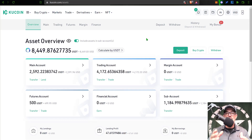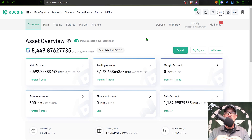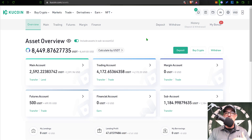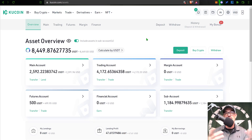The first thing I need to do is jump over here to my KuCoin account. If you do not have a KuCoin account, I will drop a link in the description down below, and if you use my link you get a 10% discount on your trading fees, so you might want to go ahead and sign up through that link.